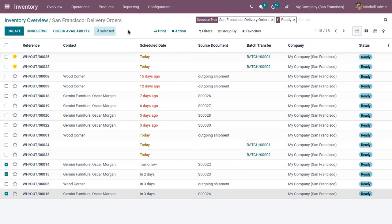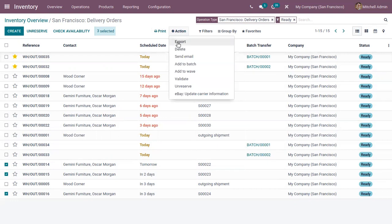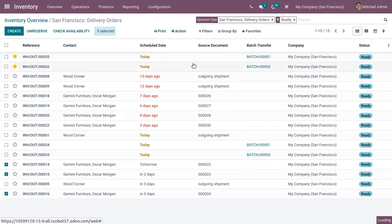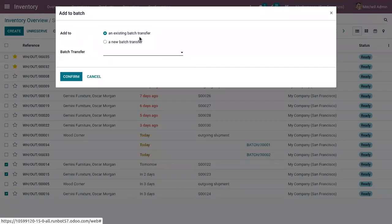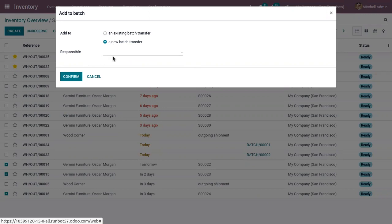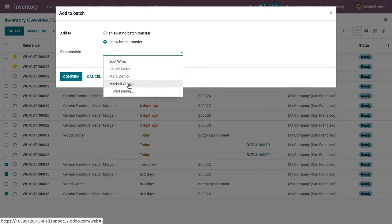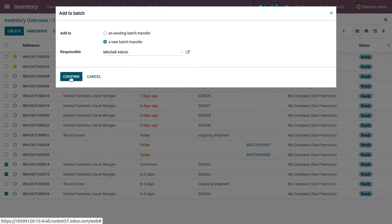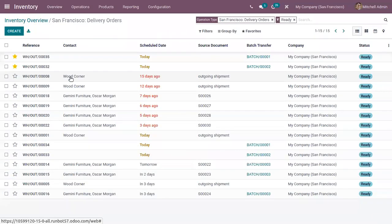After choosing the transfers, go to the Action menu where you can view the option to add these transfers to a batch. When you click on 'Add to Batch', you can add them to an existing batch transfer or create a new one. If creating new, you can set a responsible person for this batch transfer and click Confirm. A batch transfer is automatically created and assigned to those transfers.